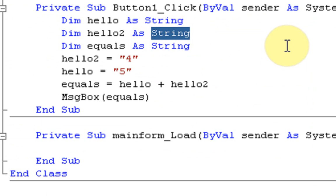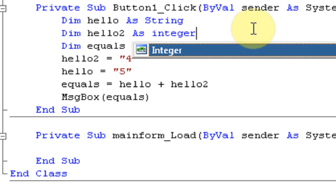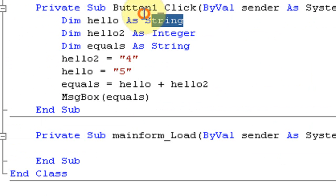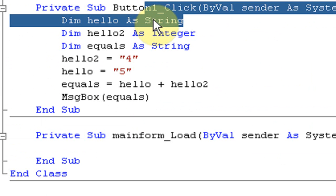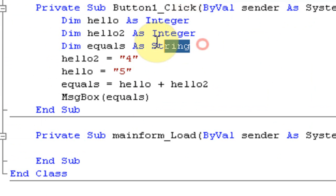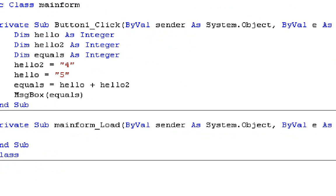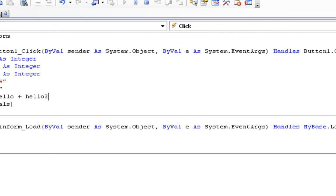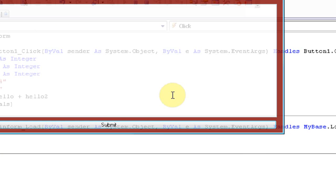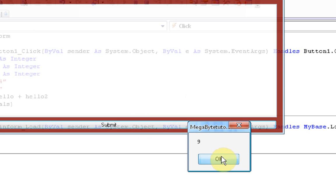Hello as an integer. Whoops. And equals an integer. So, in theory, now, it should message box 9, correct? Let's see. We're going to start debugging. And we press submit, and it says 9. Would you look at that? Simply because it is adding two integers together to equal 9.